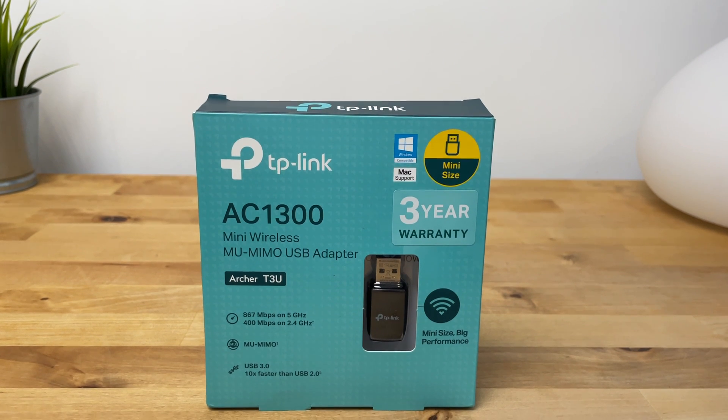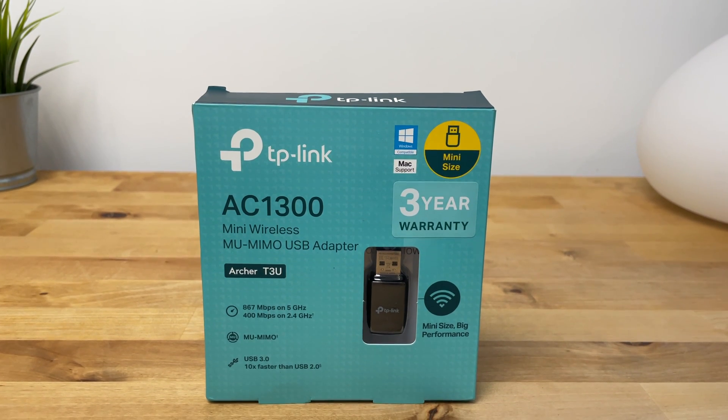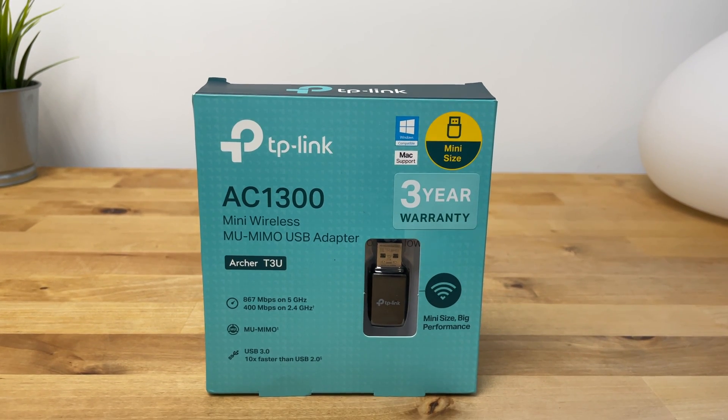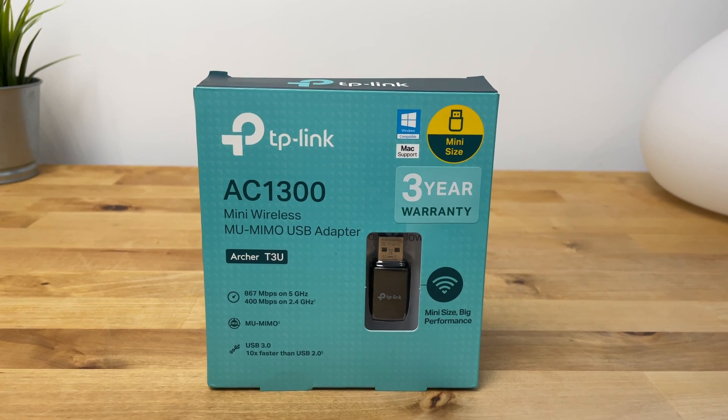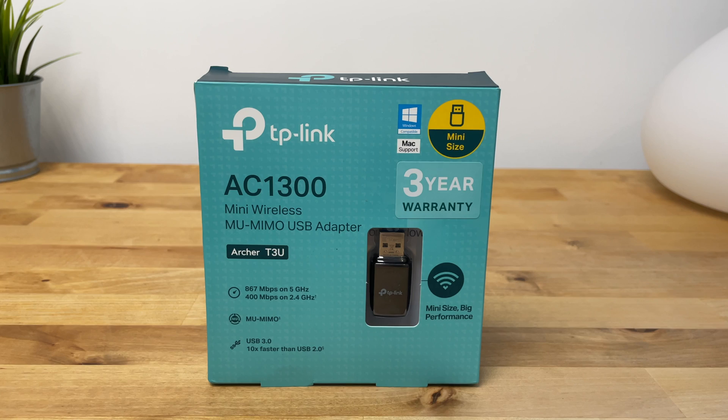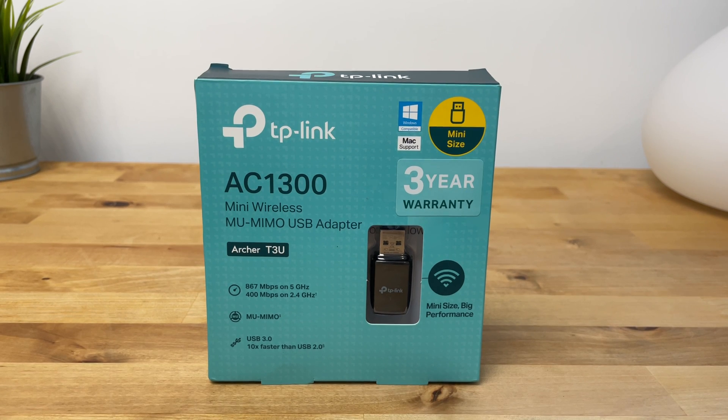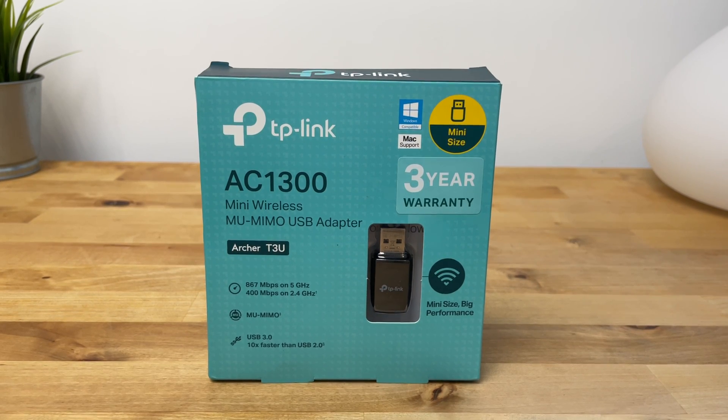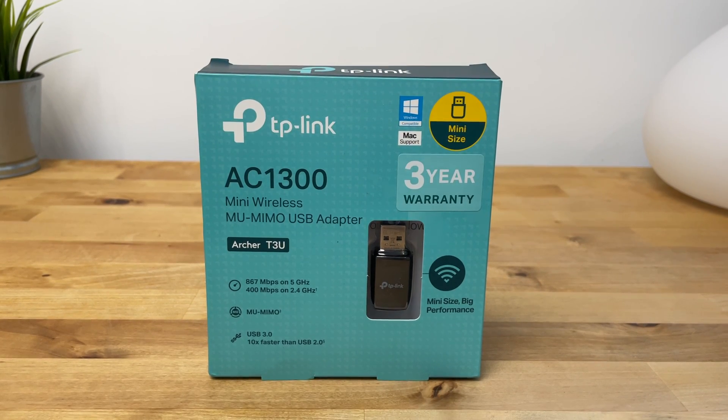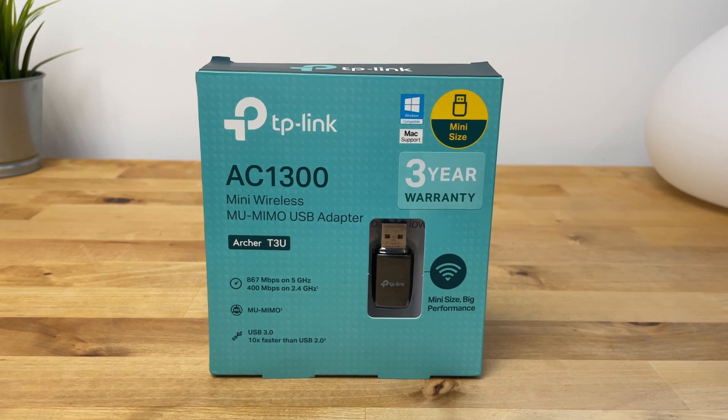Hi guys, in this video I'm going to be taking a look at a cheap and easy way to get working AC Wi-Fi on your Hackintosh or Mac computer running macOS Ventura.